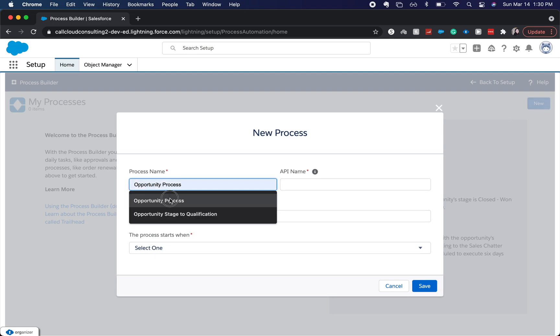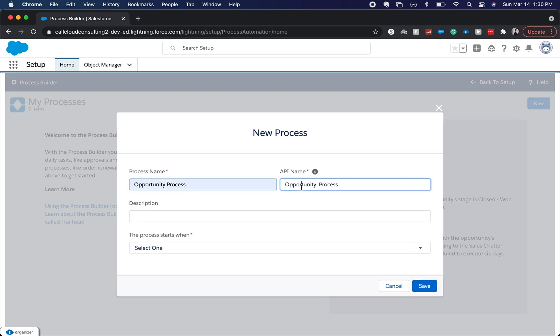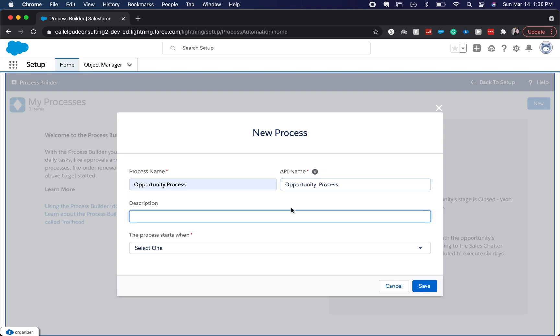Processes have to be on a single object and they can update any related records on other objects. So let's say if you were on an account, you could update a contact record or an opportunity record because opportunities and contacts are related to accounts.